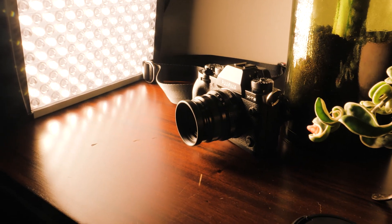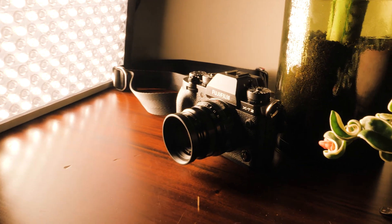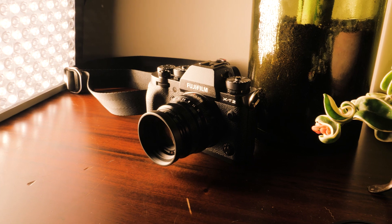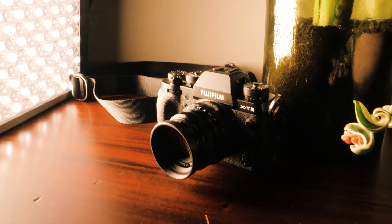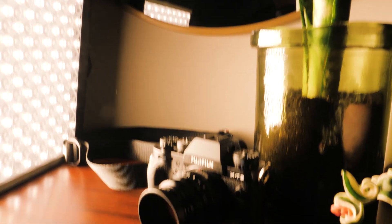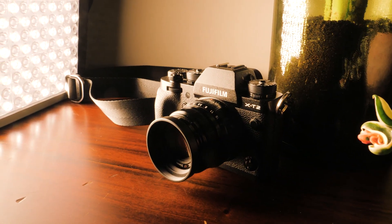So right now I'm at f11 at 200 ISO, and that is pretty good exposure. I mean, the thing about bright, powerful lights like this is...